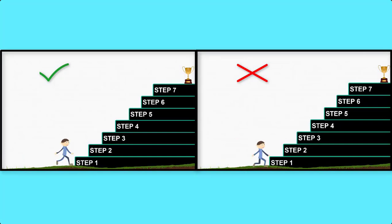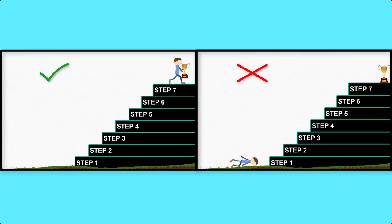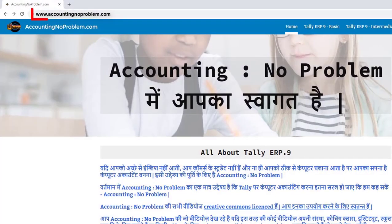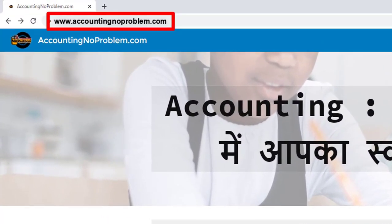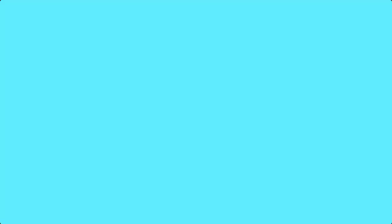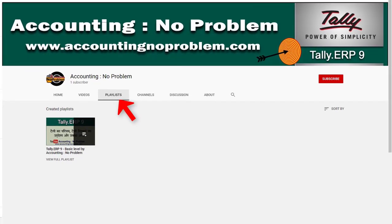इस वीडियो सिरीज की सभी वीडियोस को एक-एक करके क्रमानुसार ही देखें। वीडियोस को क्रमानुसार देखने के दो तरीके हैं: पहला है हमारी वेबसाइट द्वारा और दूसरा हमारे यूट्यूब चैनल की प्लेलिस्ट द्वारा।